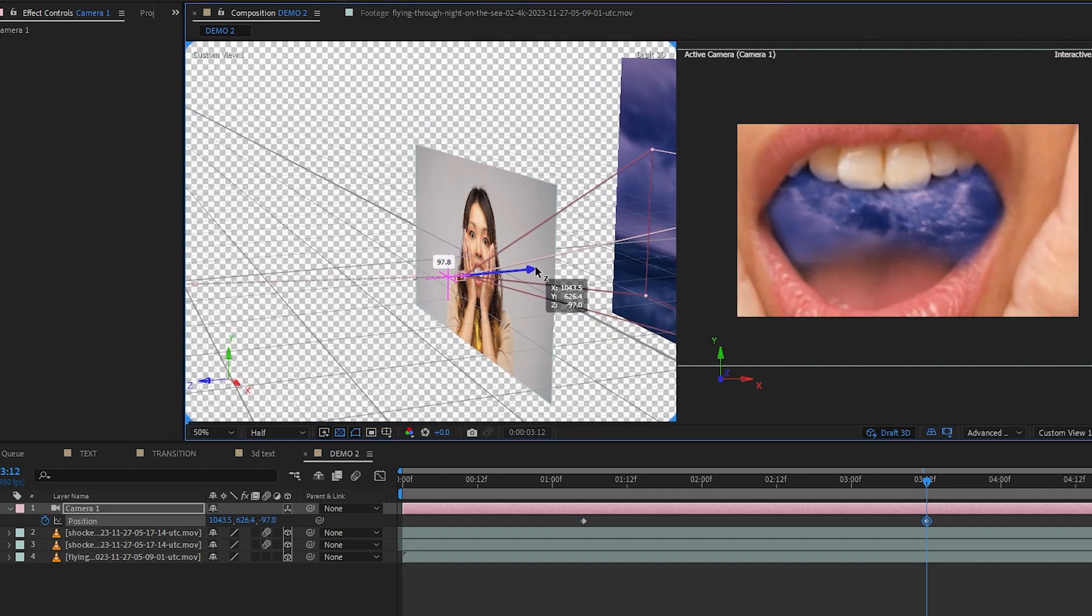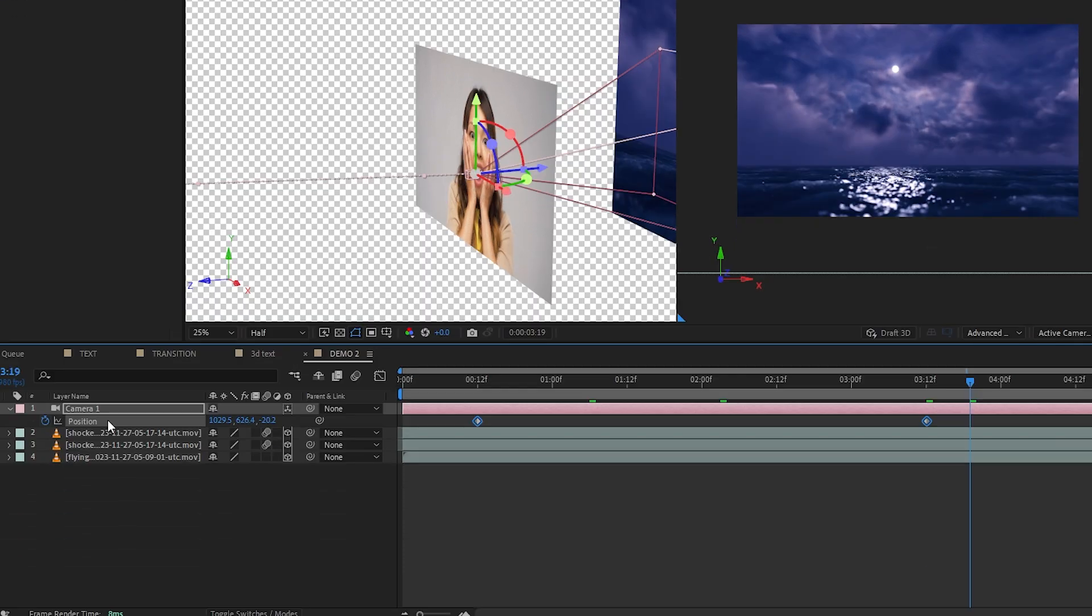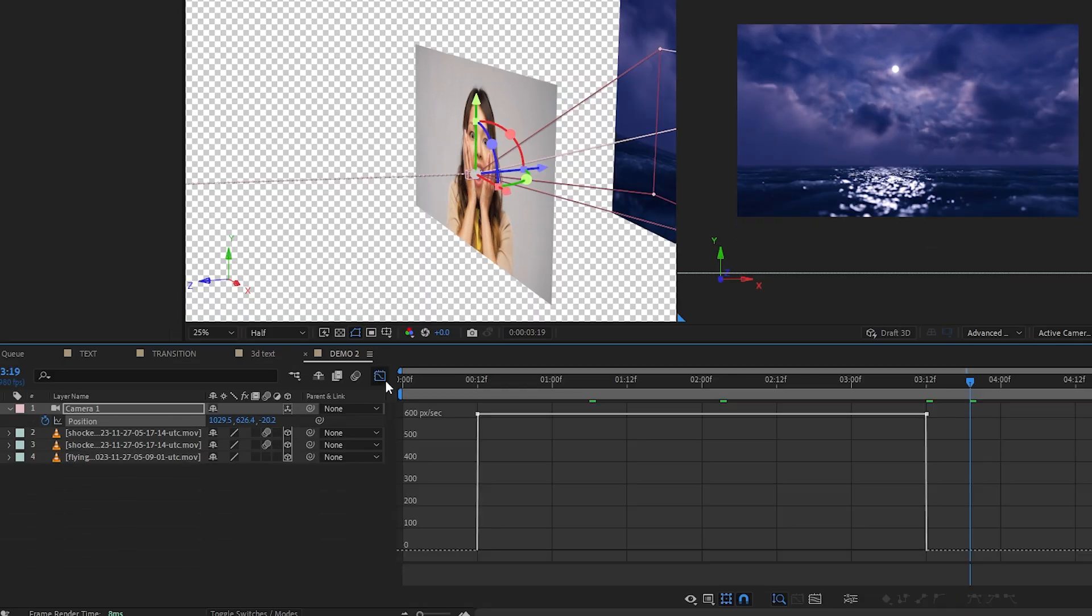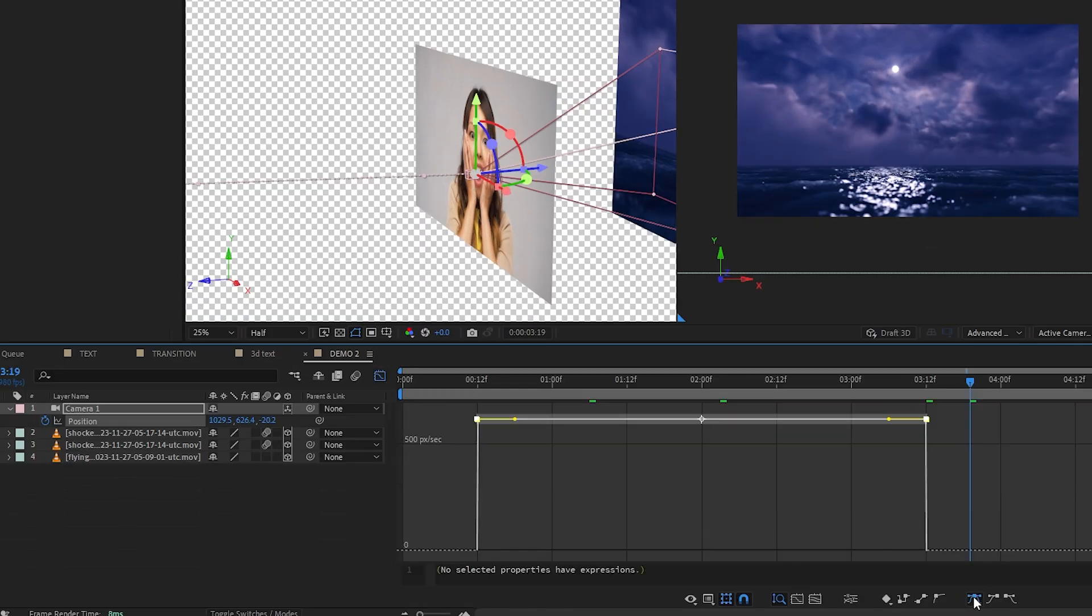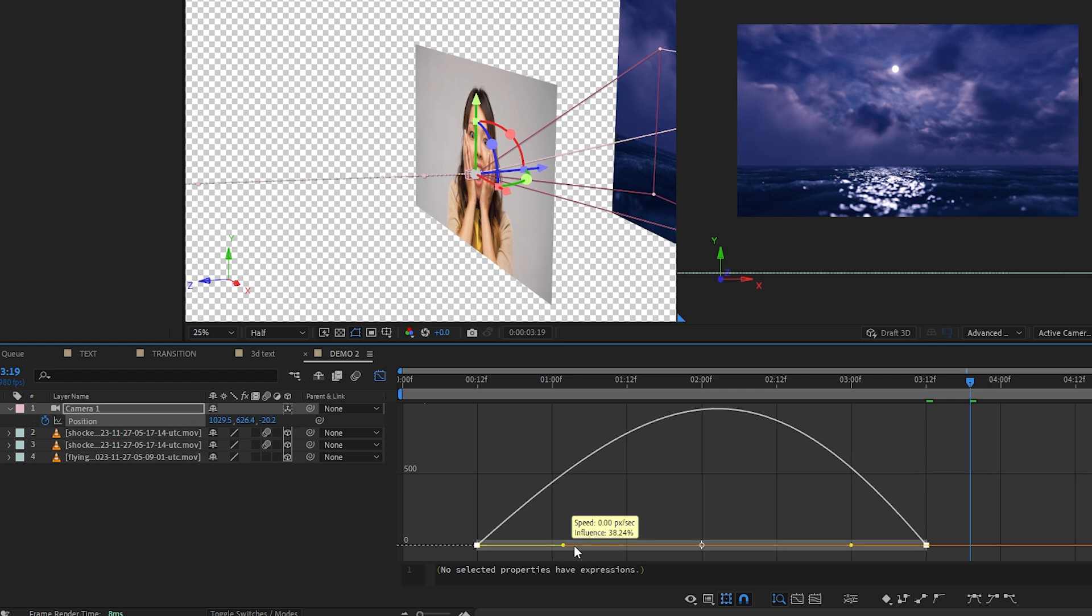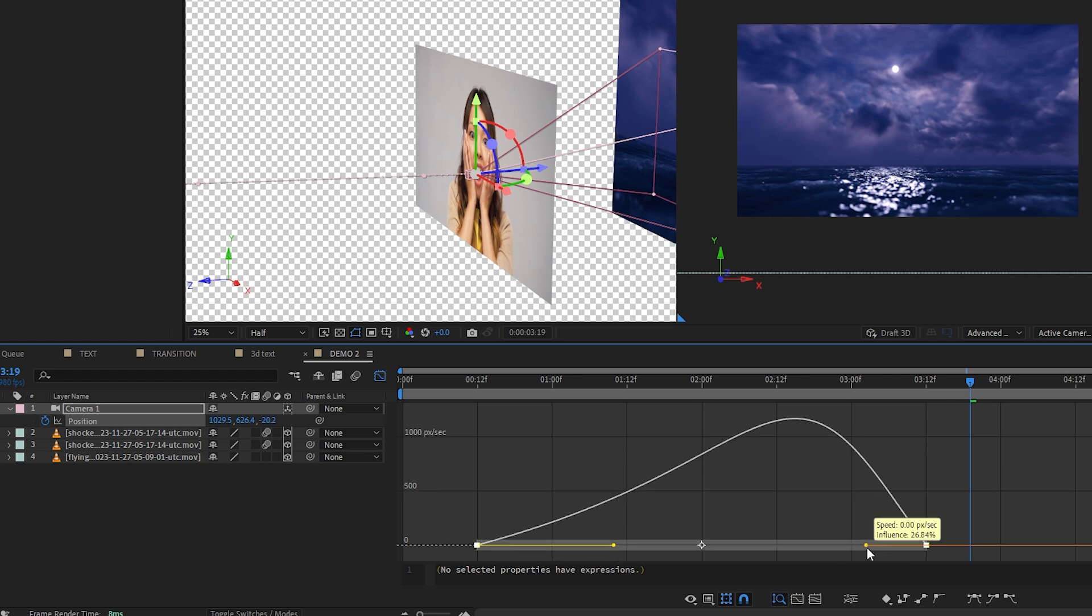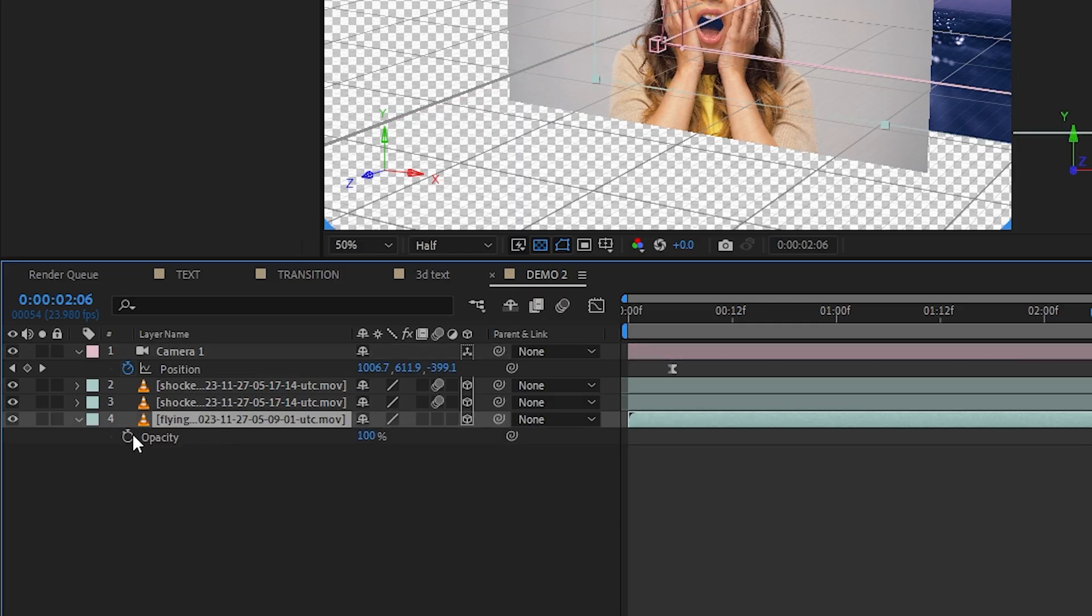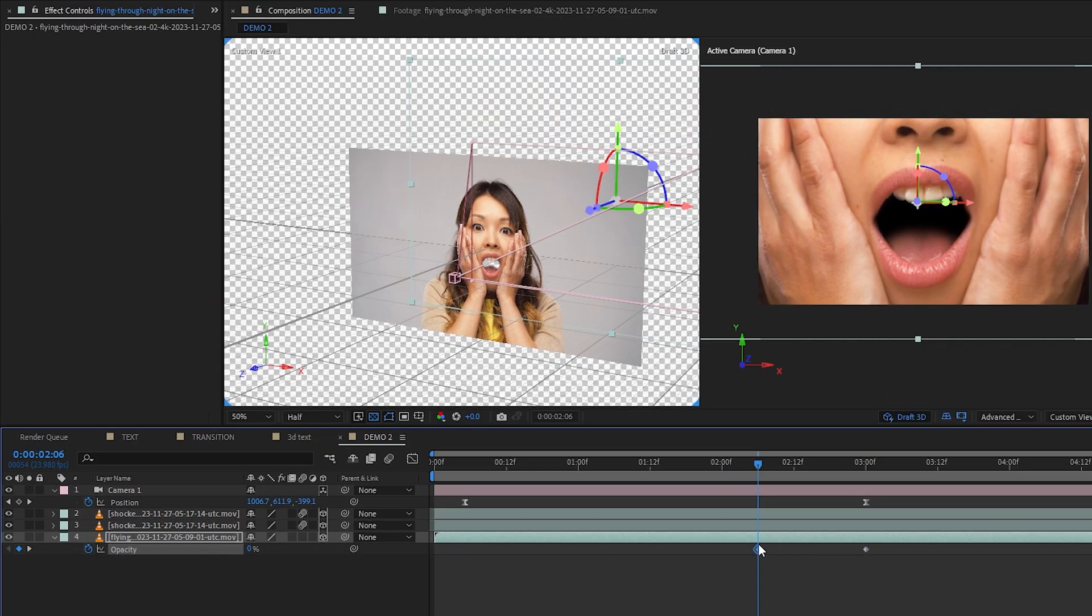So let's just key frame the camera's position, animating it to fly through the mouth, stopping right in front of the next clip. Let's also go back to our handy speed graph here to start slow and end fast to match with the original movement from the second clip.